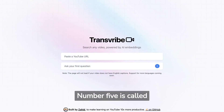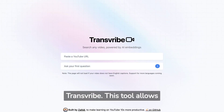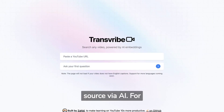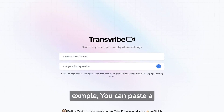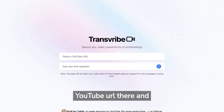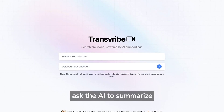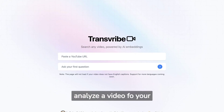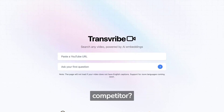Number 5 is called Transcribe. This tool allows you to interact with a video source via AI. For example, you can paste a YouTube URL and ask the AI to summarize it. Maybe use it to analyze a video from your competitor?